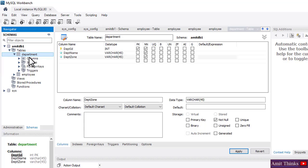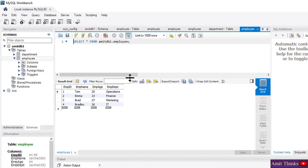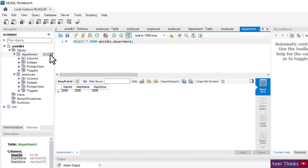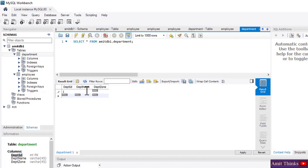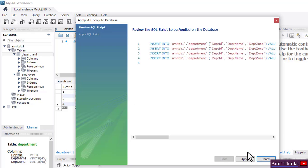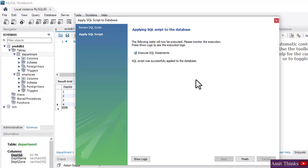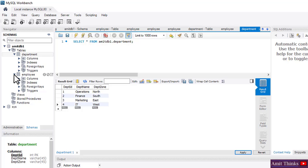On clicking Tables we now have two tables: 'department' and 'employee'. Clicking on the table icon shows our first table and the second table. Nothing is entered in the department table yet because we haven't added any values. Let's add values: ID 1, name 'Operations', zone 'North', and the remaining records in the same way. Click on Apply — the INSERT commands are visible. Click on Apply again — successfully applied to the database. Click on Finish.